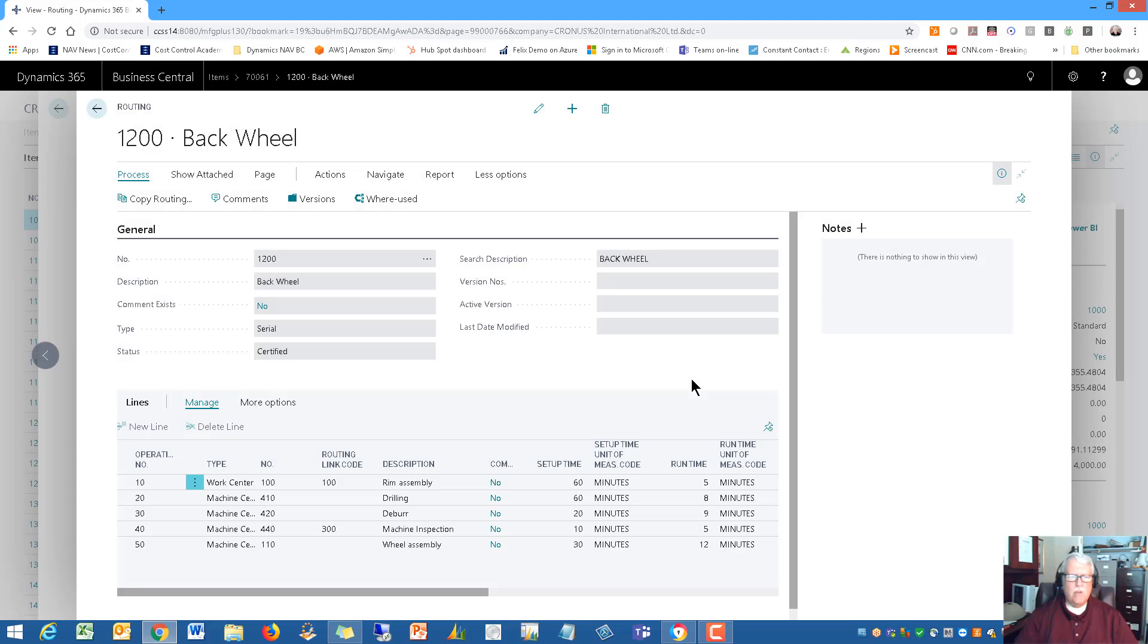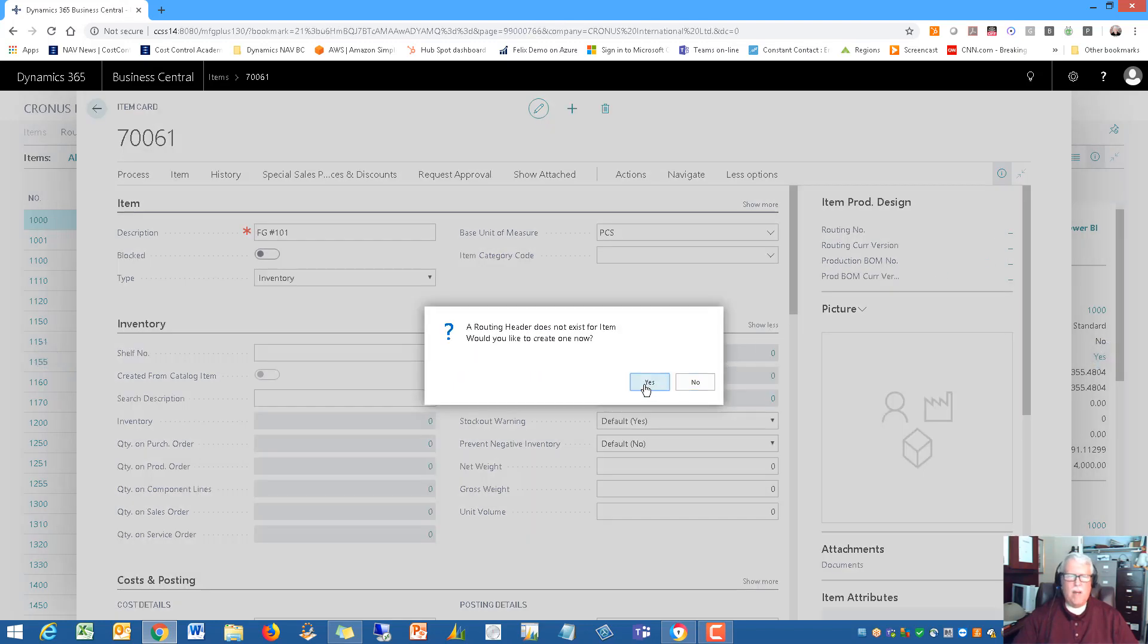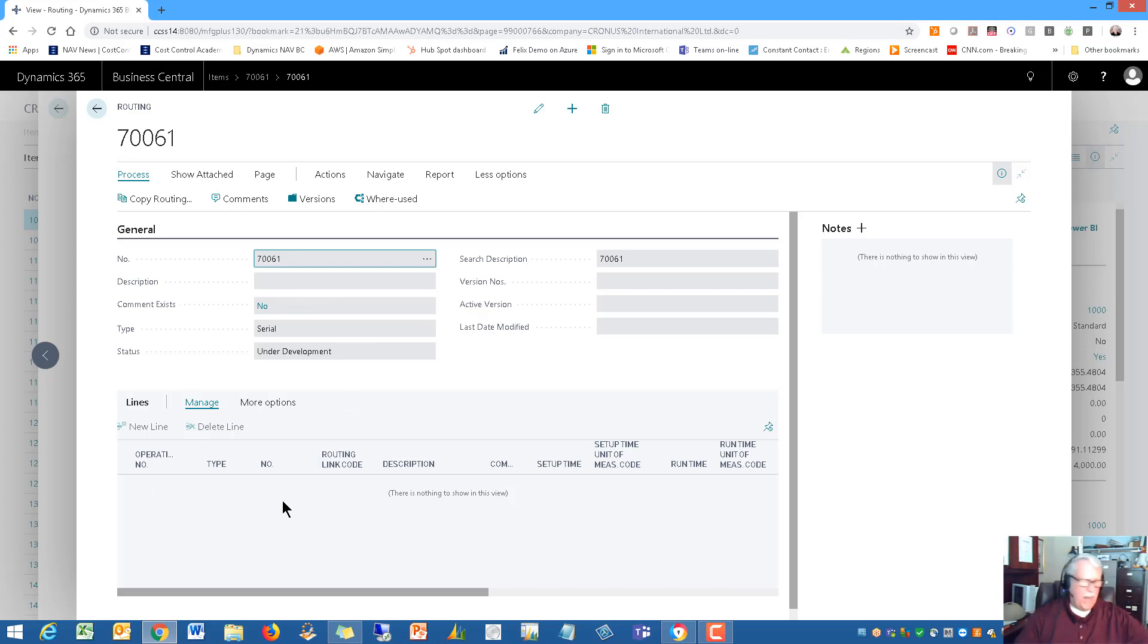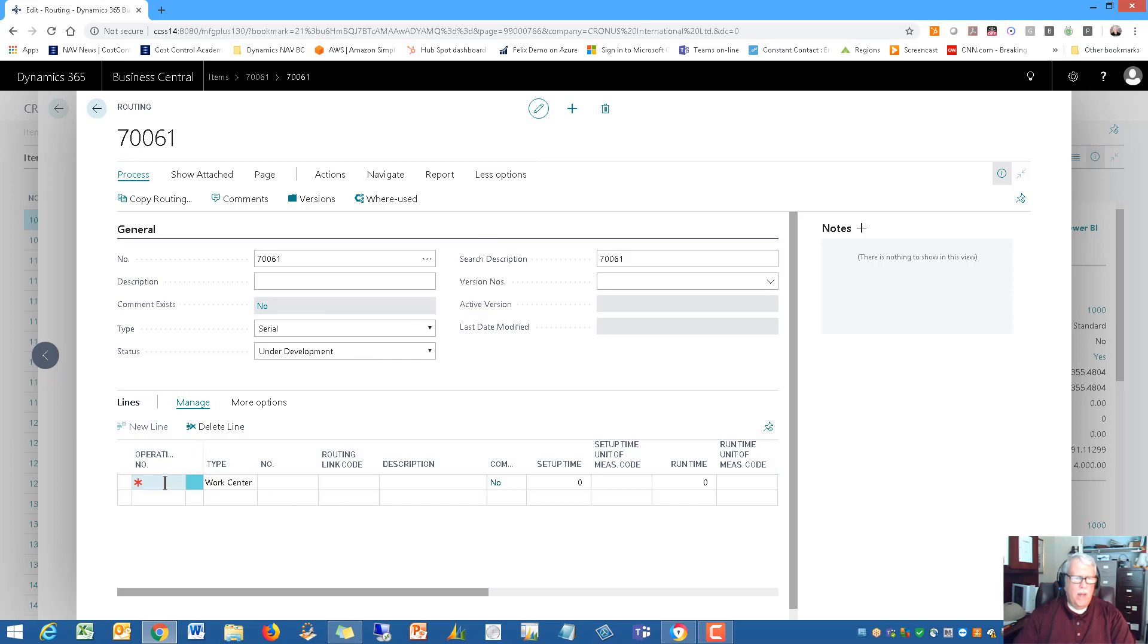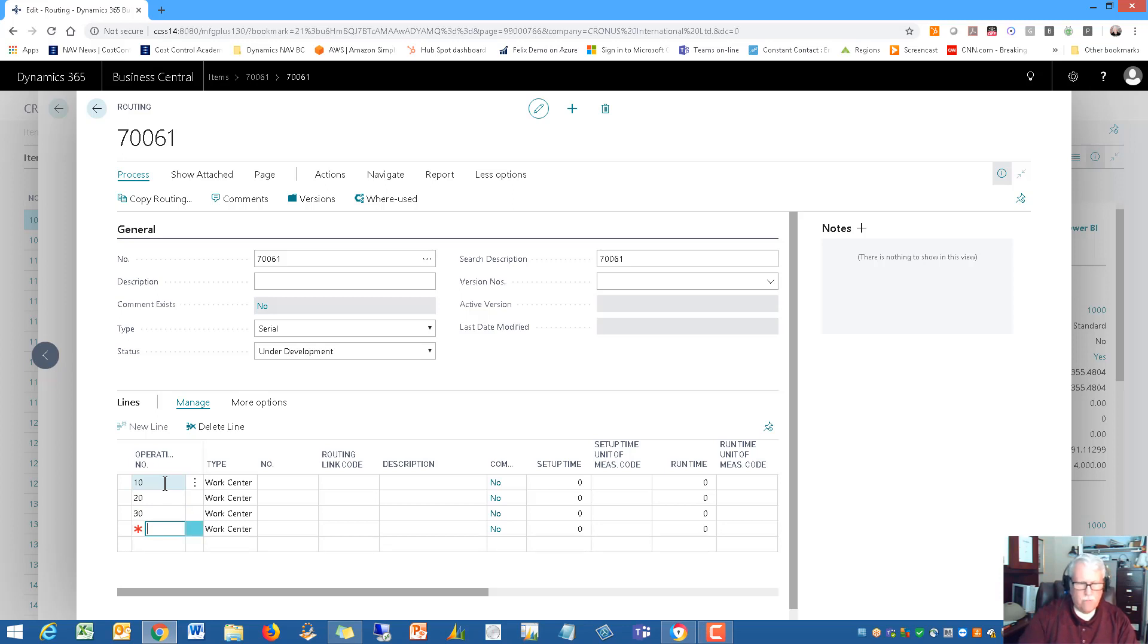Because this is a new item, I don't have one. I click here, it says a routing header does not exist. Would you like to create one? I'm going to say yes. Here is the header of the routing. All we need to do is now add in the line items for this bill of material. The status of this is under development. We're going to add some operations. I'm going to put in four operations - operation 10, 20, 30 and 40.